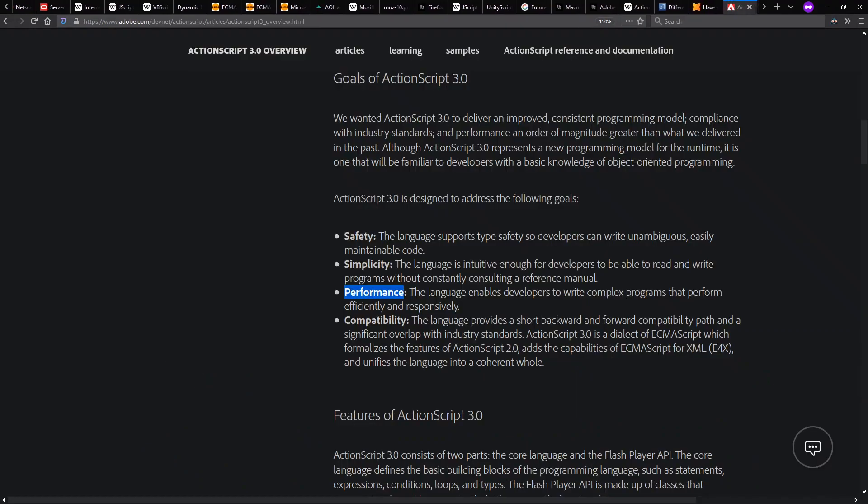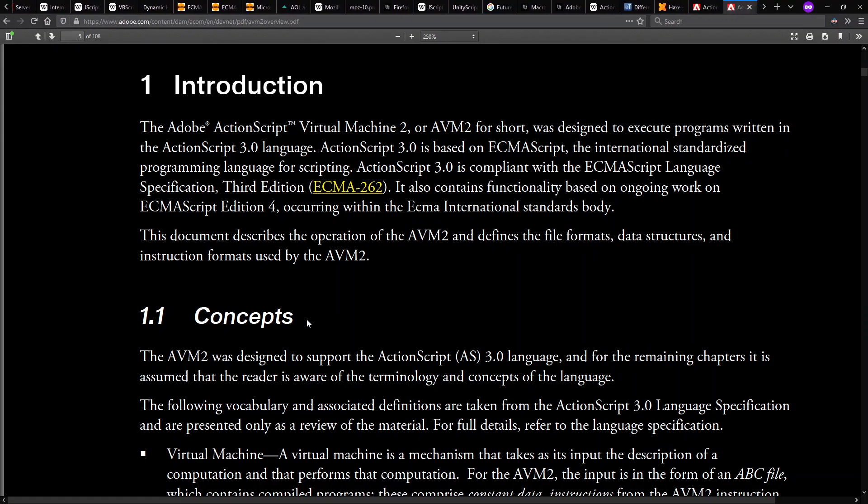ActionScript 3.0 had various goals, including performance, which is what I want to focus on. Because along with it, they had the ActionScript Virtual Machine 2, or AVM2 for short. This virtual machine specification did not require JIT compiling to native code, but it did support it.